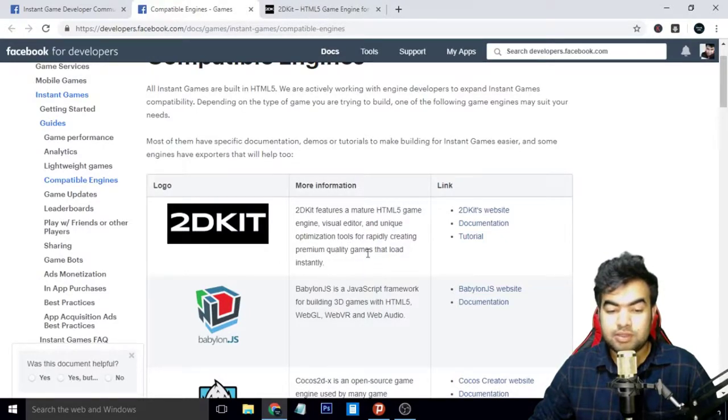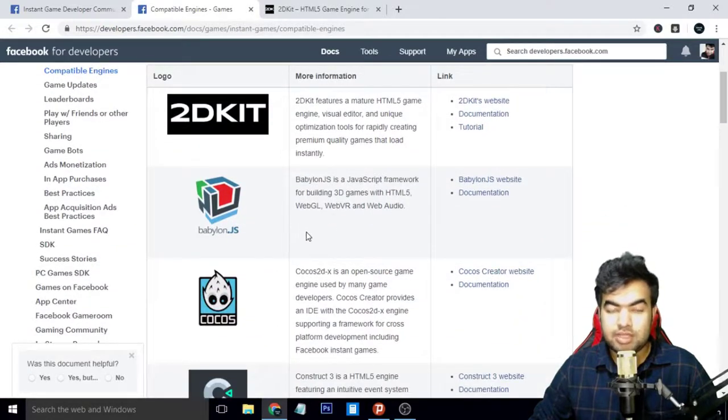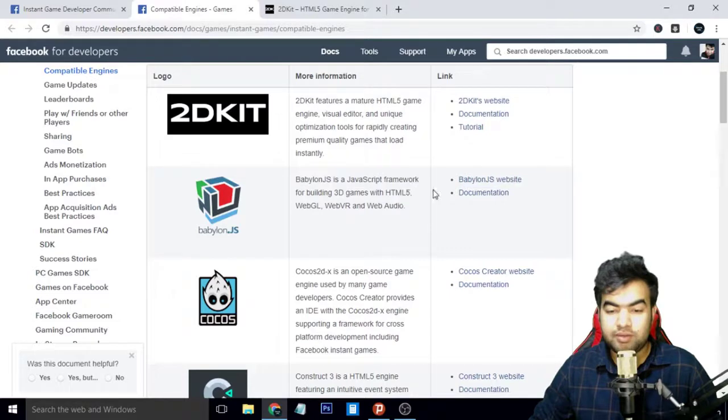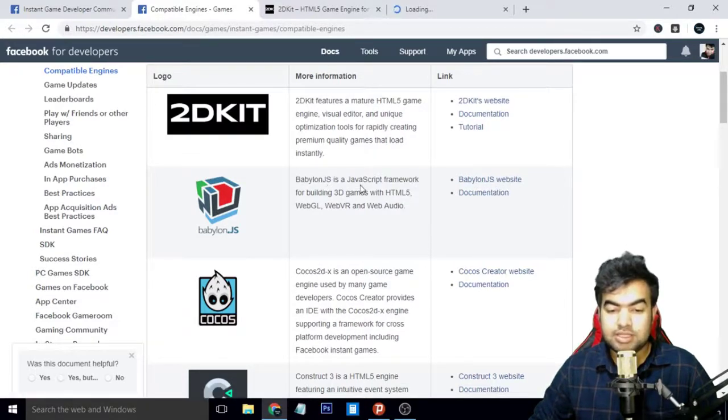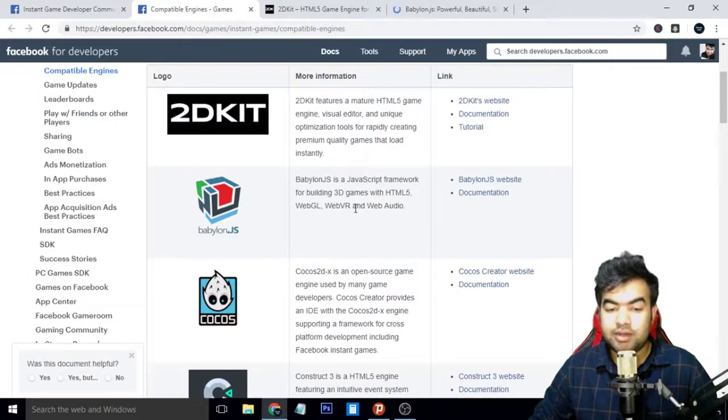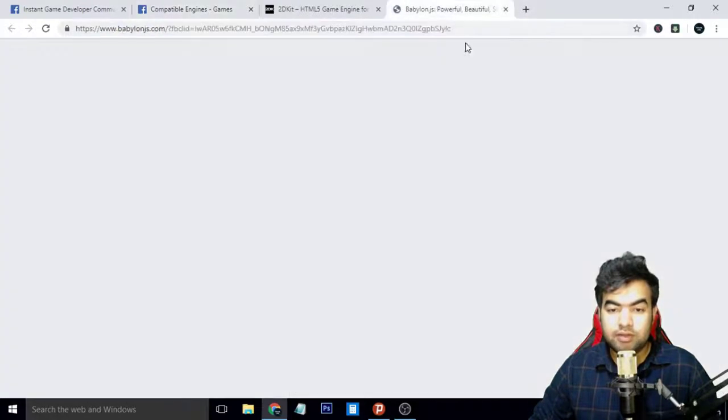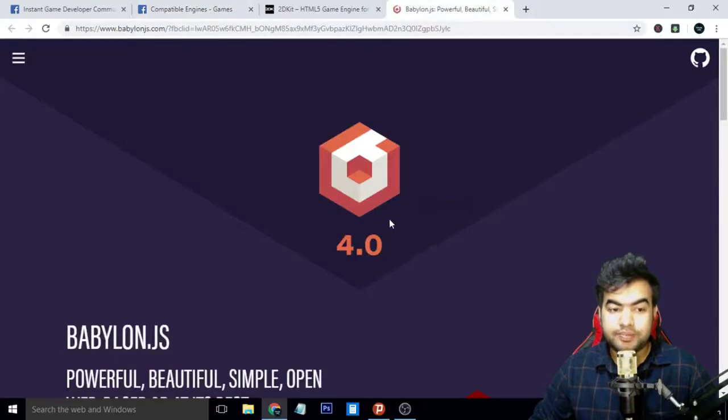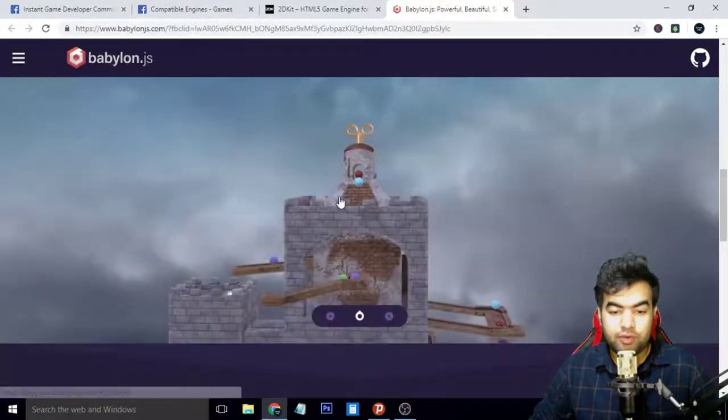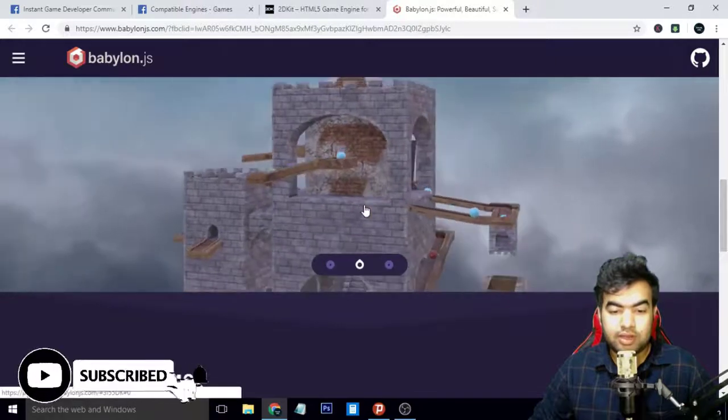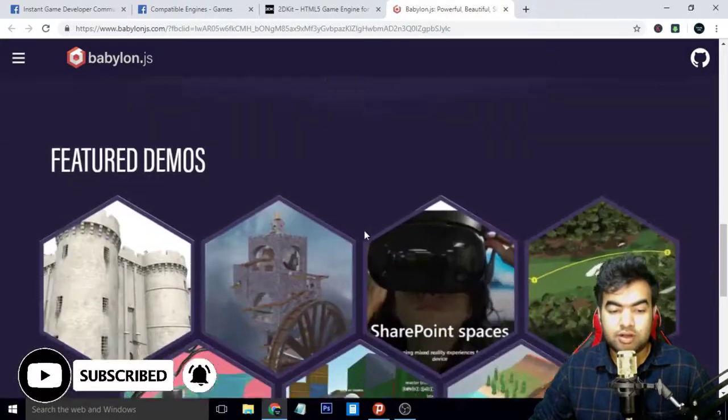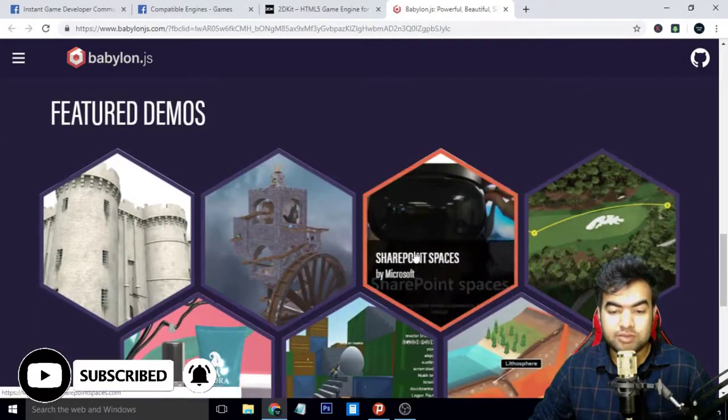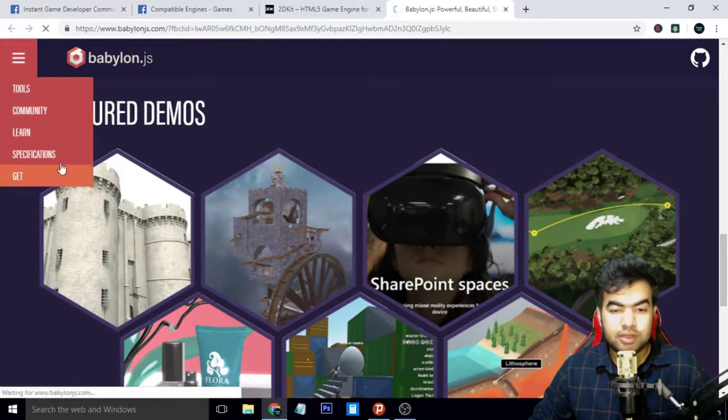The next one is Babylon.js, and this one is also very good. You can check out their website from here. Babylon.js is a JavaScript framework to build 3D games with HTML5, WebGL, and Web Audio. You can see their website here, they are releasing their new 4.0 version and you can get very good quality.